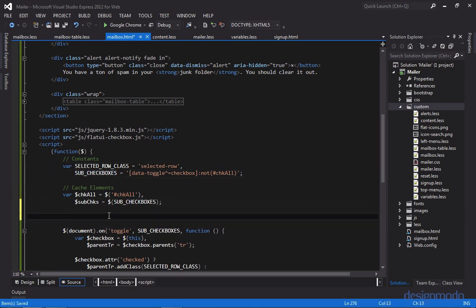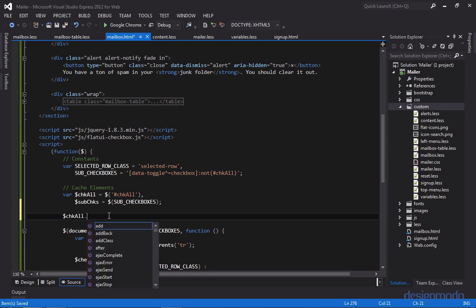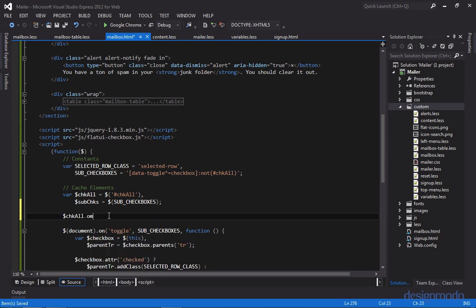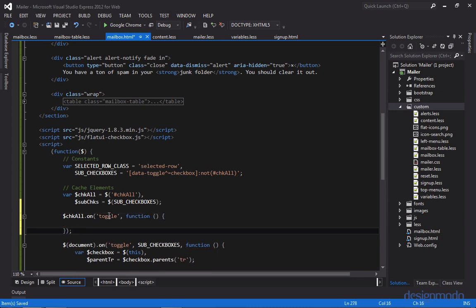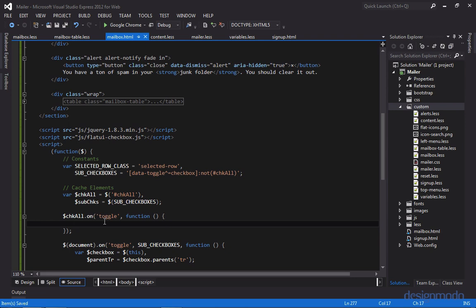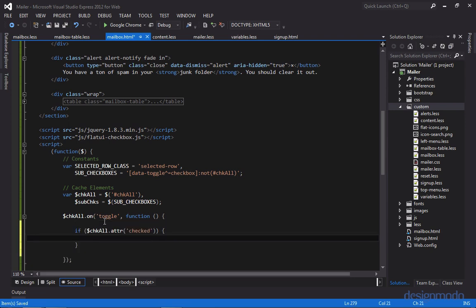So now we'll set the toggle event for the top checkbox. So the first thing we want to do is we want to see if the top checkbox is checked. And we're not going to use a ternary statement like we did below because we're going to be evaluating multiple expressions. So we'll check to see if the checkbox is checked. And if the checkbox is checked, then we're going to want to check all of the subsequent checkboxes as well.